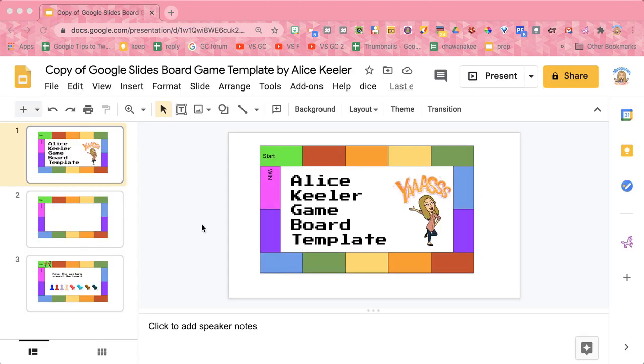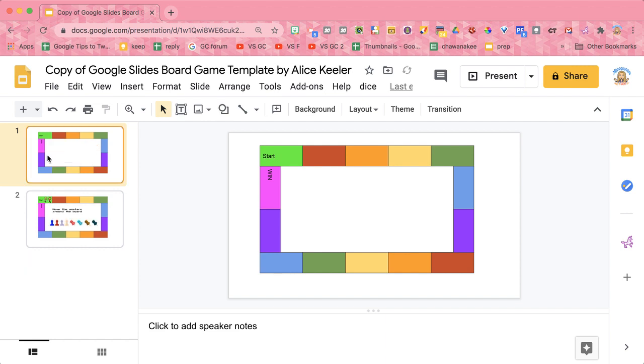Once the template loads, you're going to want to delete this first slide. You don't need that. And then I have the game board here.